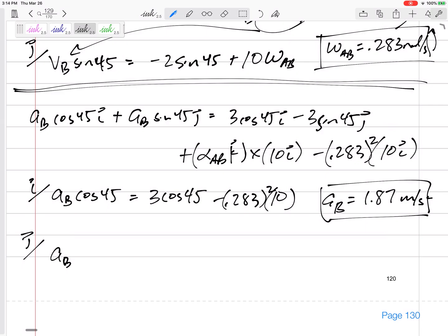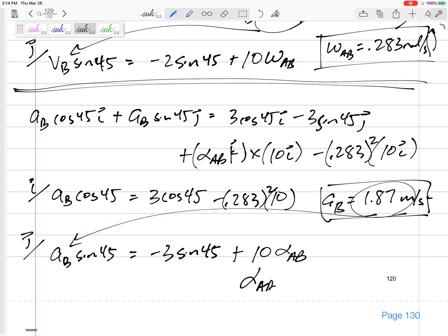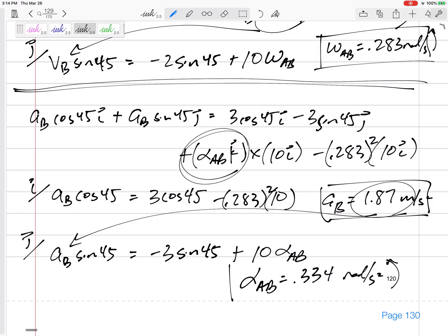In the J direction: AB sine 45 minus three sine 45, and this alpha term shows up as positive 10 alpha AB since K cross I is positive J. Plugging in 1.87 for AB and solving gives alpha of AB equal to positive 0.334 radians per second squared. Positive means I chose correctly — I assumed the K direction — so alpha is 0.334 radians per second squared counterclockwise.